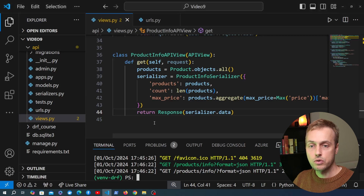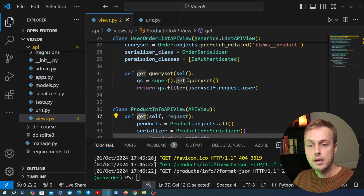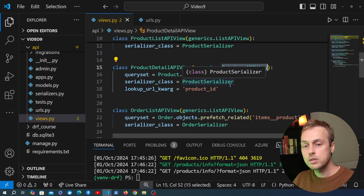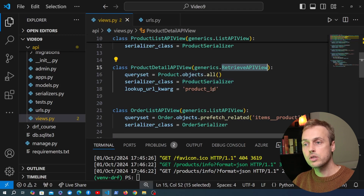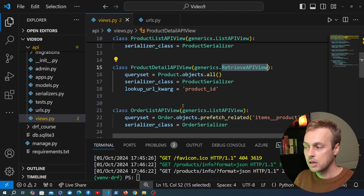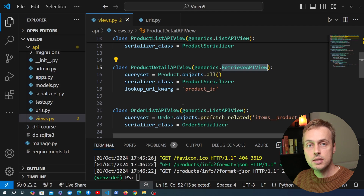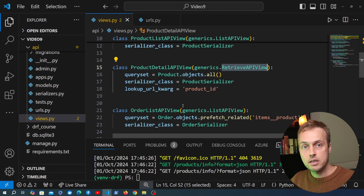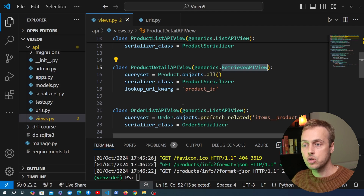Just to reiterate, all of the views we've got so far — the API view, the list API view, and the retrieve API view — are all taking GET requests and returning data but they're not actually mutating anything on the server or the database. The HTTP protocol itself has different request types: a POST request is typically sent if you want to create new data in the database, and PUT and PATCH requests are sent to update existing data.